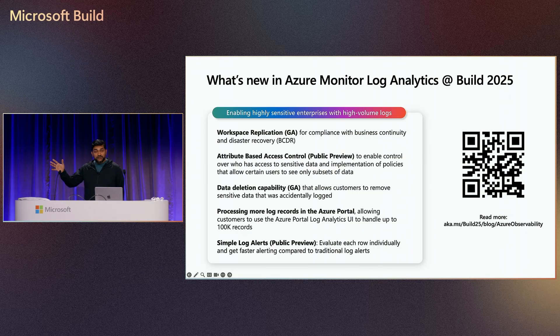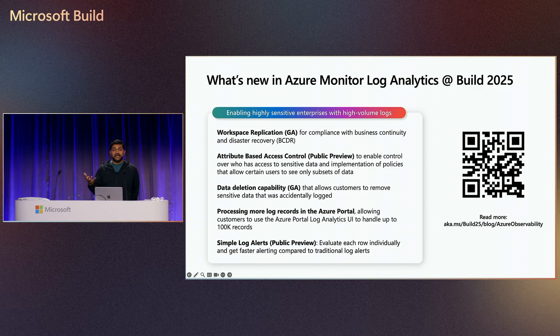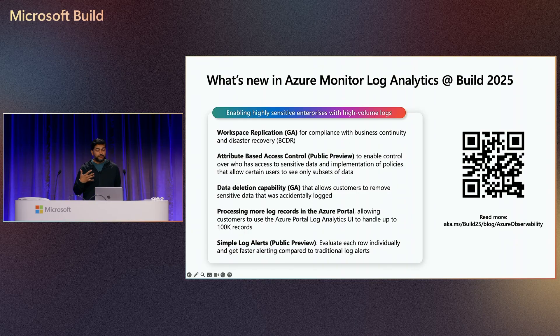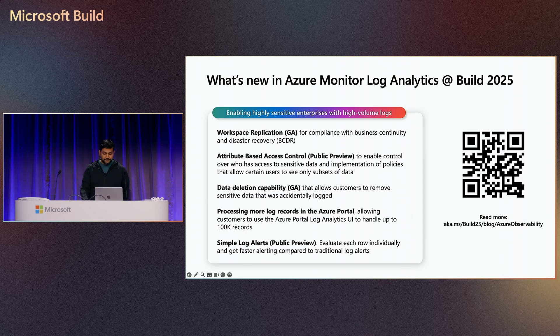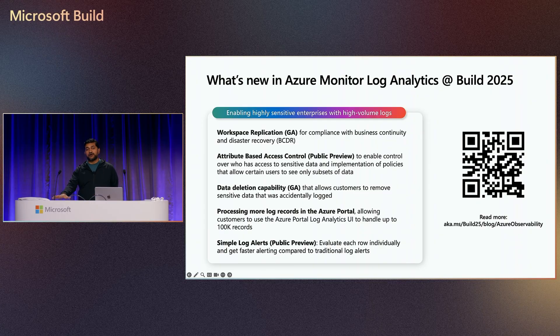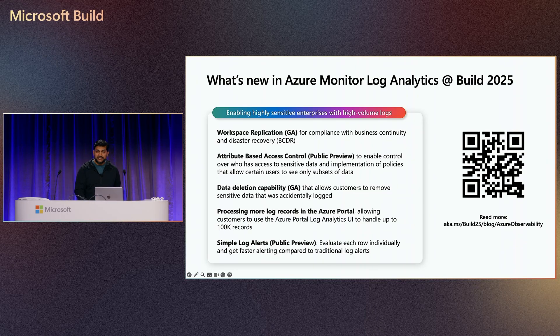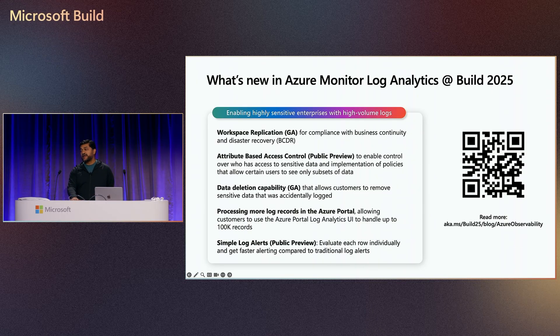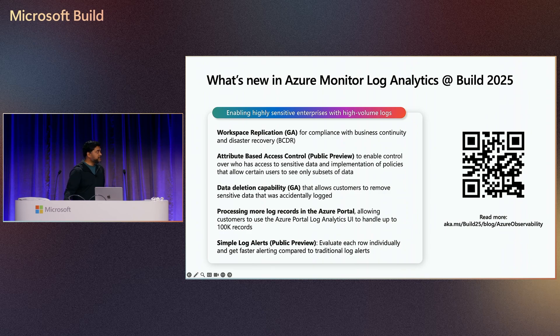We're also introducing a higher scale of results on the Azure portal, as well as simpler and faster log alerts, which helps you get started easier and make the most of our offering. Back to you, Scott.